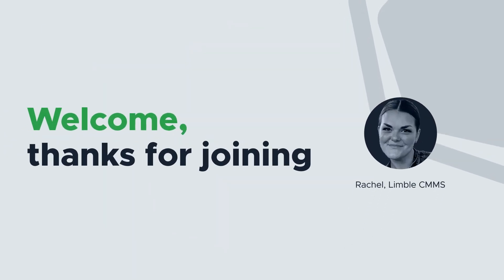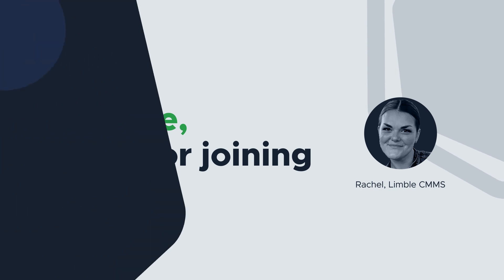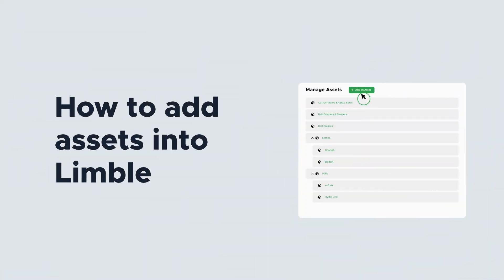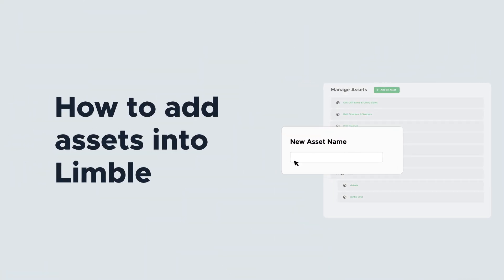Hi everyone, I'm Rachel with Limble's product team. Today we'll be talking about how to add assets into Limble from the desktop and mobile apps.